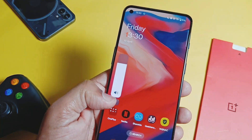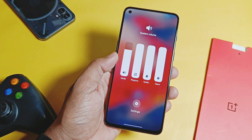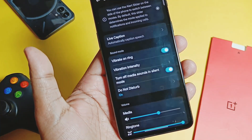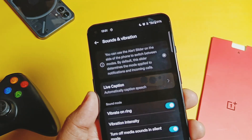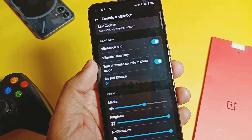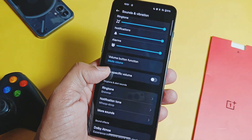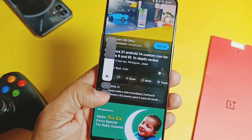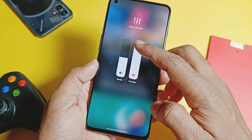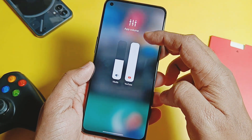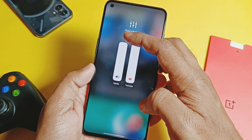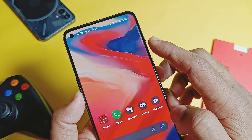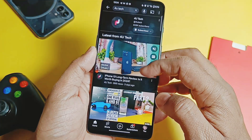The next big change is the user interface of the volume panel. The volume panel now has a big-sized bar for media, ringtone, and alarm volumes. Interestingly, if you tap the gear icon it redirects to the sound and vibration settings. Here you get a new option called per-app volume. If you enable this and open a media application like YouTube or any music app, the volume panel now shows a separate volume control for that specific app, independent of the media volume of other applications.